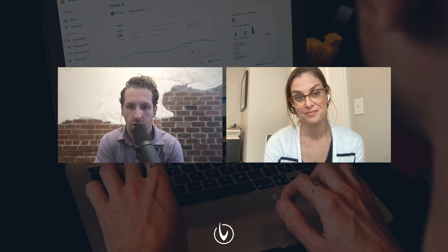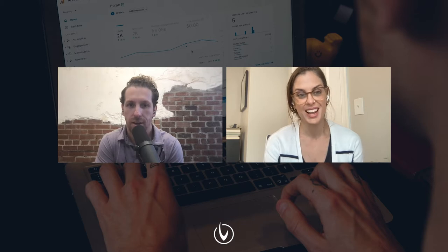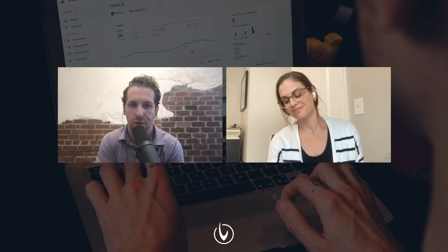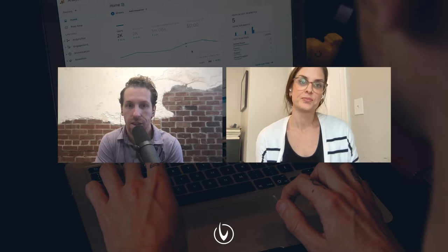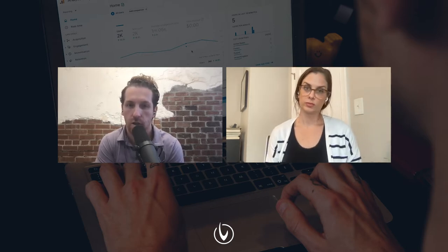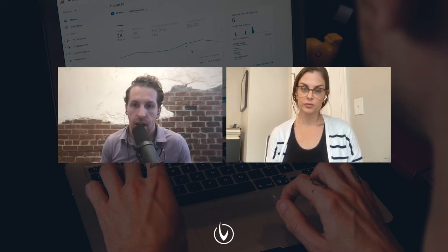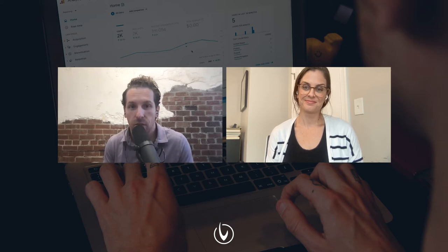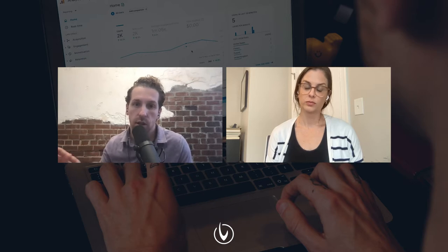Our listeners might be thinking, well, I don't really care about Universal Analytics versus GA4. But for us, we live and breathe in these platforms because it helps us provide attribution and reporting to our clients and understand what's happening in the marketplace. So what does this actually mean for manufacturers and those in the building products space? We want to touch on that on a high level without getting too deep into the details.